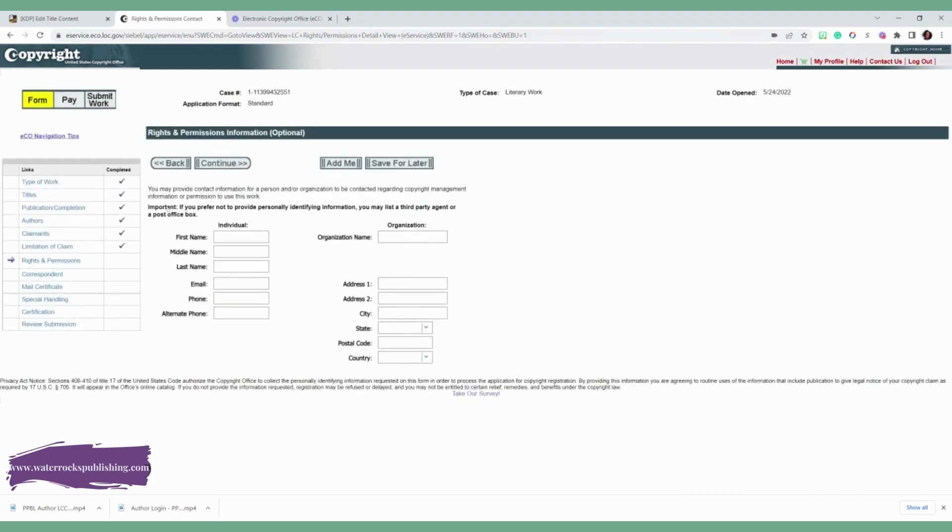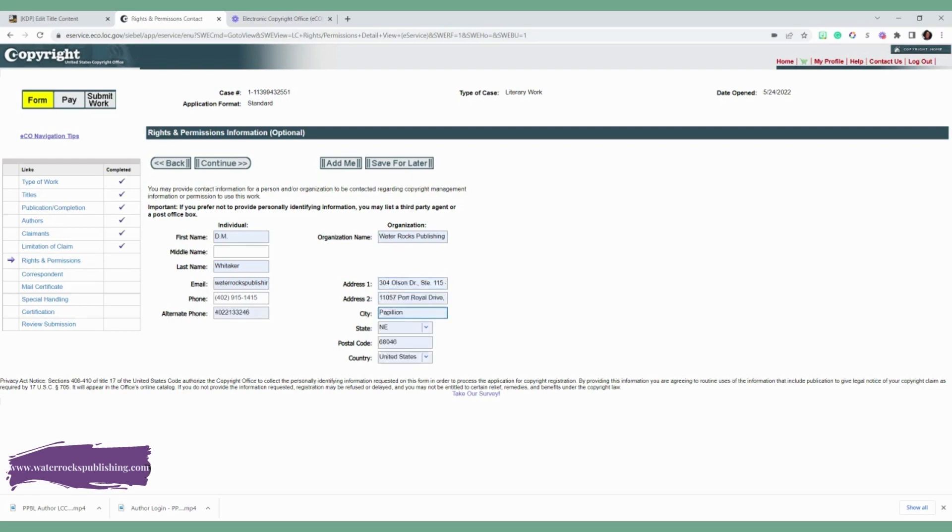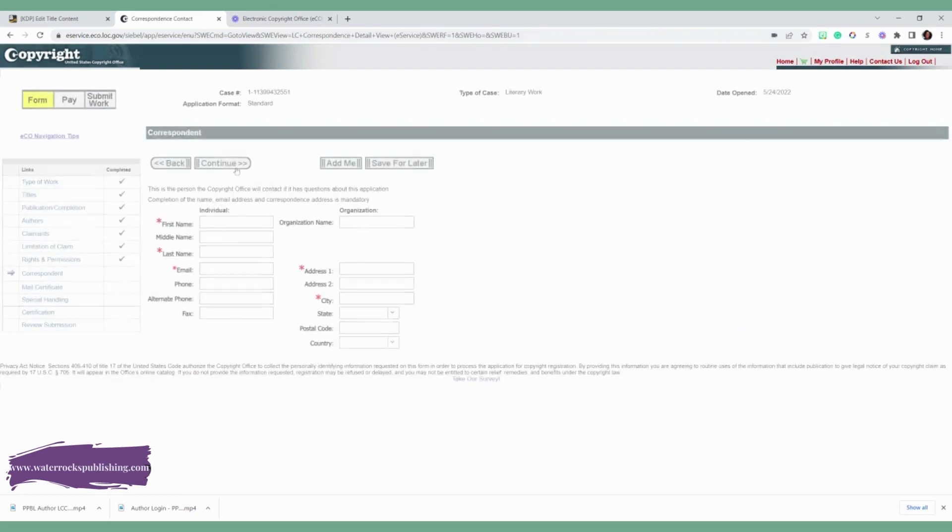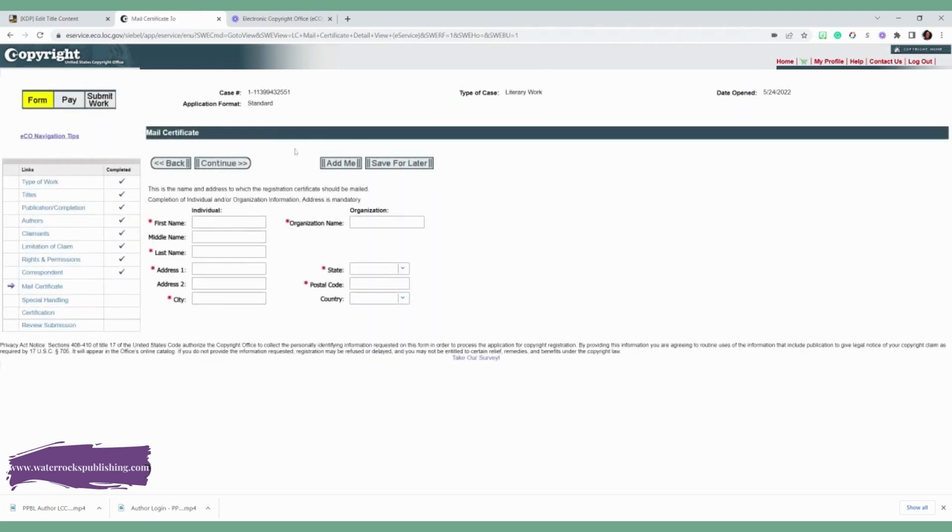You want to also go ahead and do the rights and permissions. You may provide contact information for the person or the organization that can be contacted regarding your copyrights. If you have a publishing company, this is a great opportunity for you to put it there. The email and the address for them as well. So they know that they can contact them regarding your copyright information. And you're going to go ahead and click continue. And then the correspondence, any mail that you want to get from them, you want to add that. And then put that person down. If that's you, if it's someone else, you can add that.